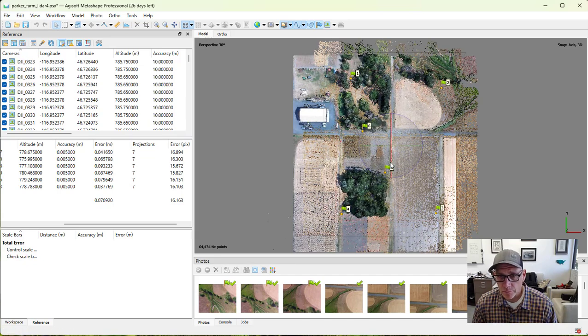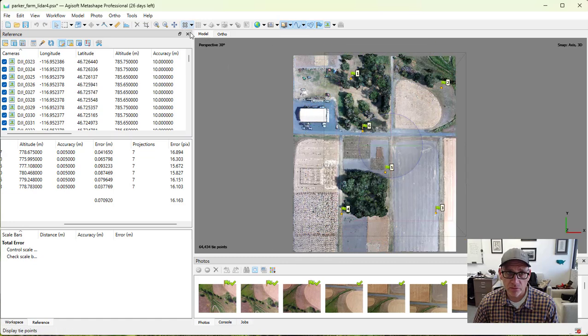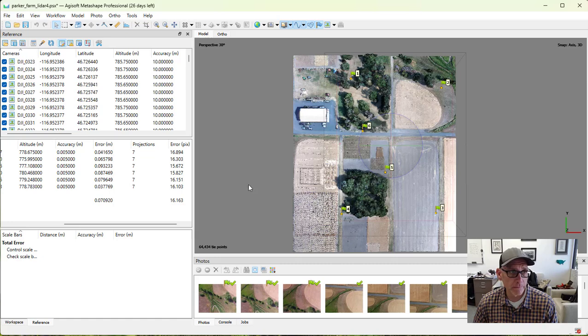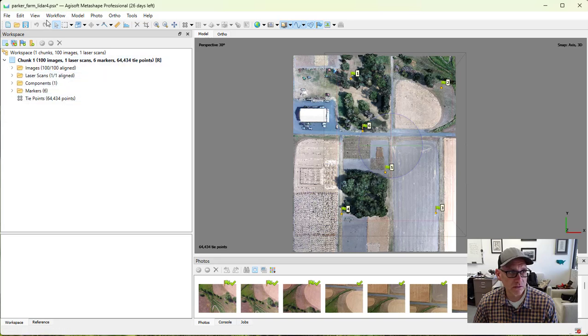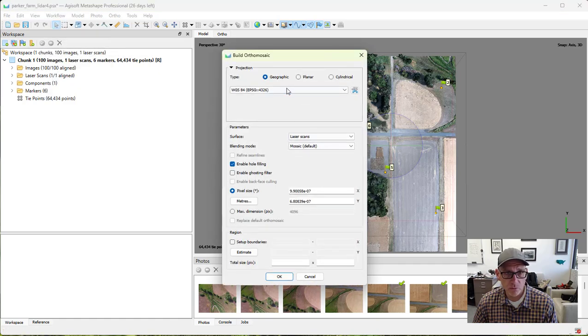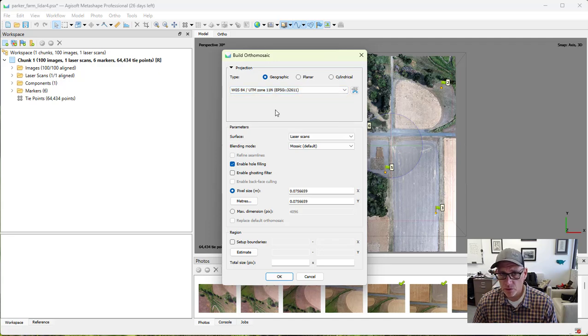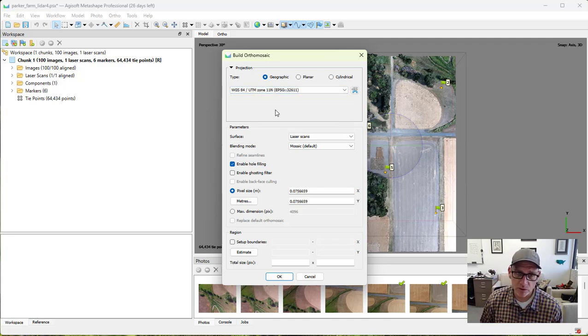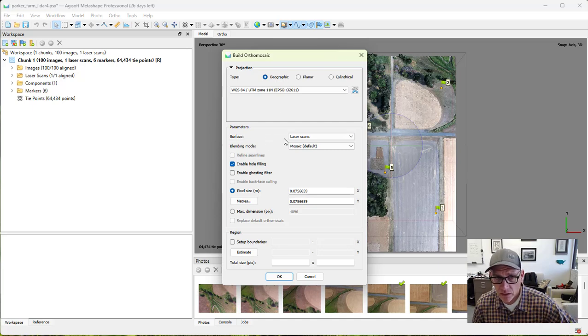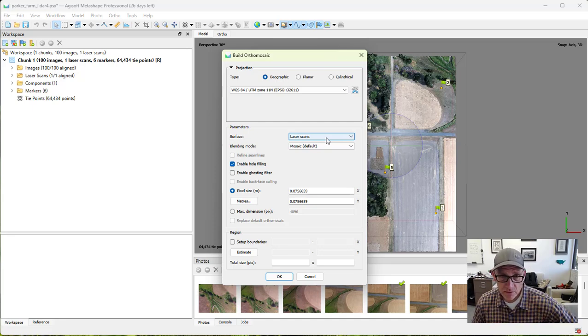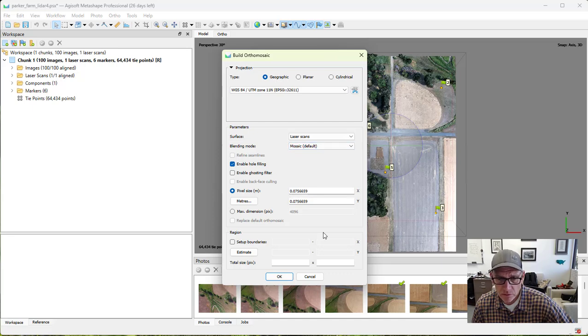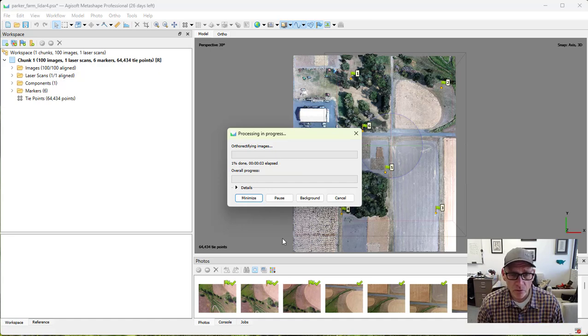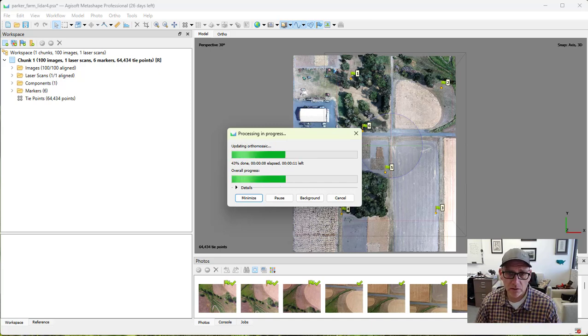We can do our orthorectification of our photos and create our orthomosaic directly from the LiDAR point cloud here. So let's go ahead and try that. I'll switch back over to the workplace. Let's expand that so we can see what we're looking at. And then under workflow, I can just jump straight to build orthomosaic. Remember, you always want to build your raster products in a projected coordinate system. So I'm going to pick UTM 11 and for our surface, normally we would pick like DEM for this in the normal workflow that we would do. But here we're going to choose the laser scan, the LiDAR data. We can leave these other things as defaults and I'll go ahead and hit okay. This is going to take a little bit of time to run. So I'll pause this and then we'll come back at that point and look at what's next.